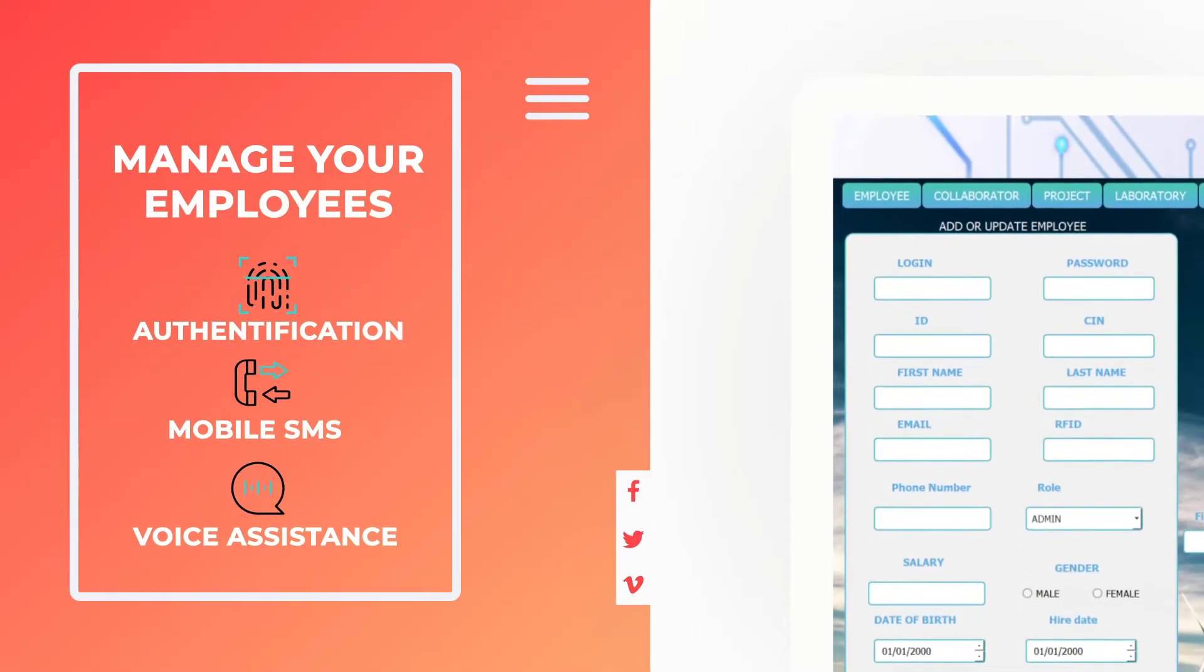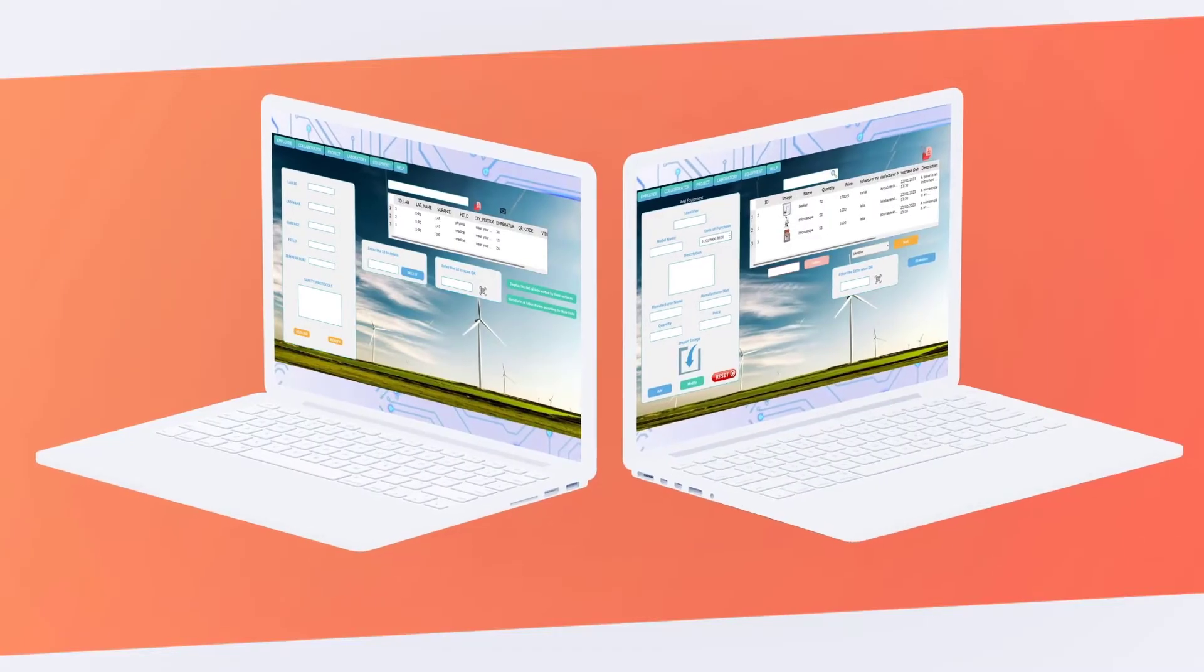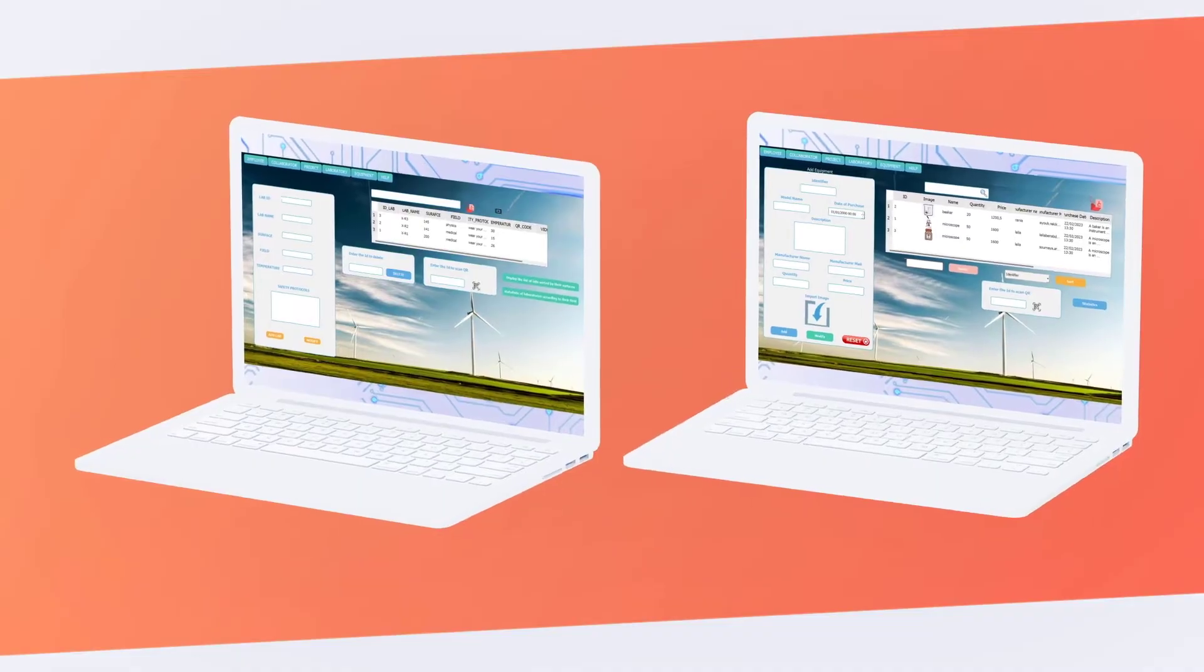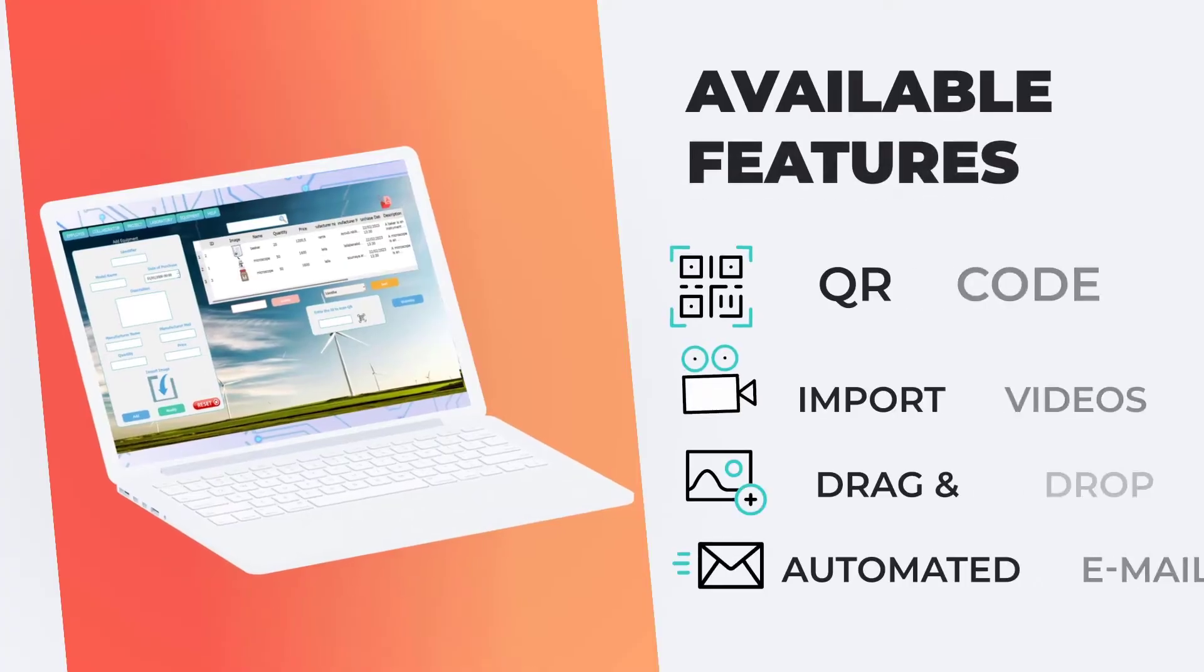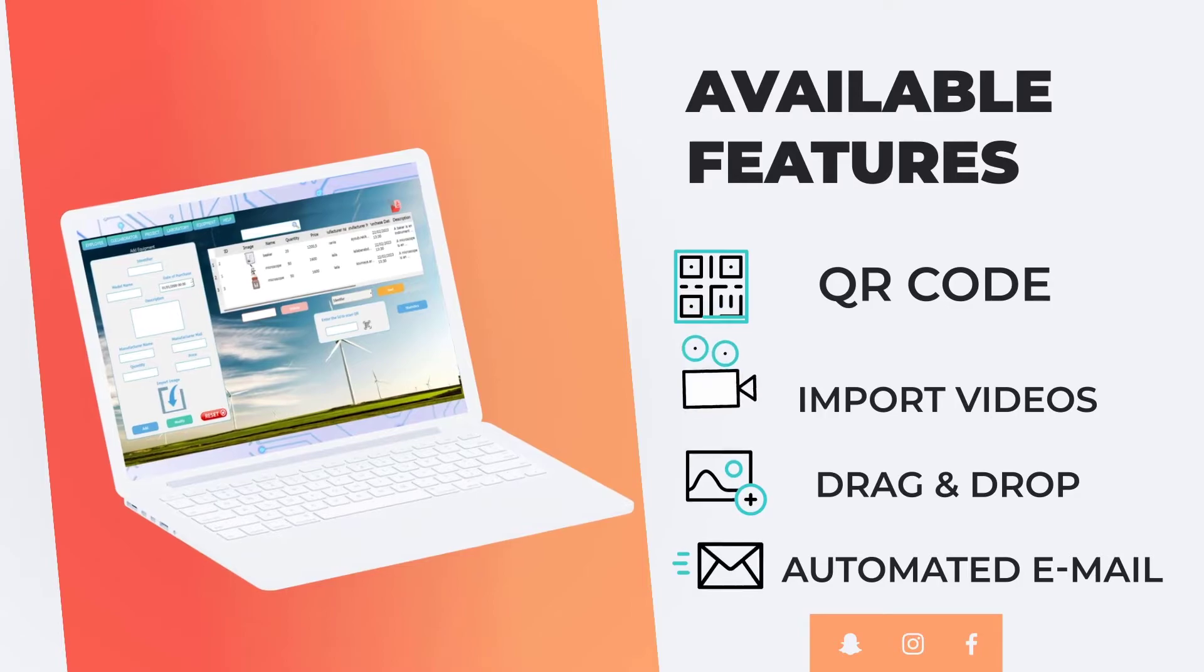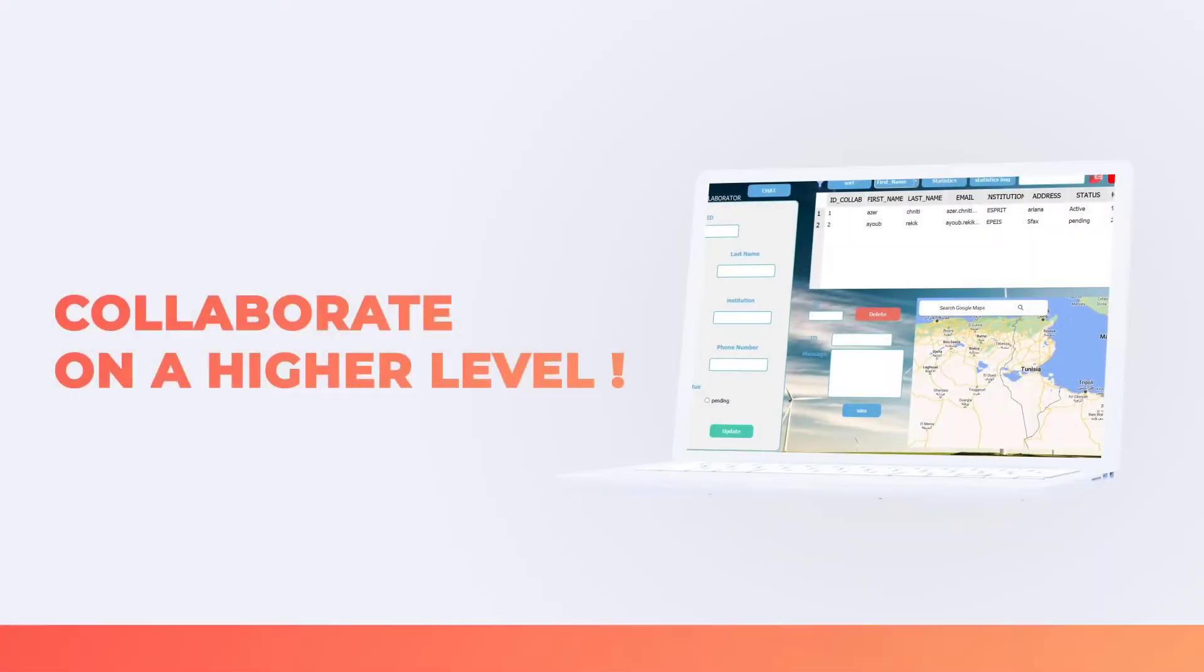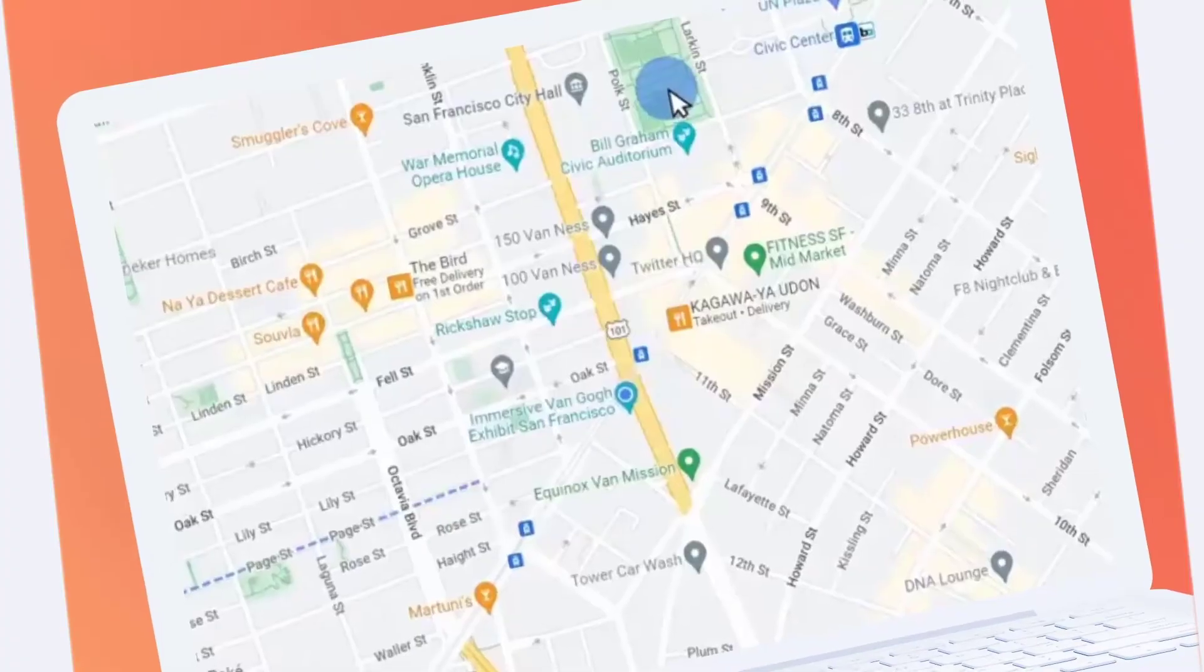Introducing Power Pro, the desktop application that makes renewable energy research and innovation easier. With features like QR code, import videos, drag and drop, and automated email, you can manage your research and collaborate with your team using features like maps.